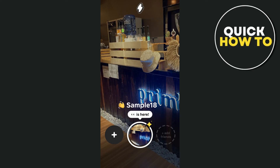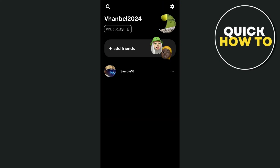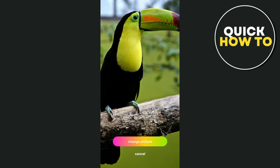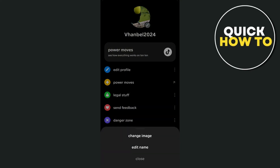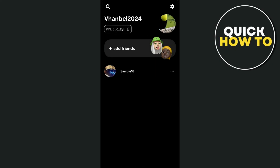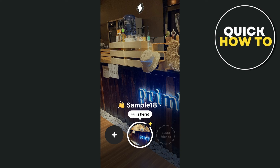If you go back to the main page, you'll find your friend's profile picture at the bottom — just select it if you want to talk with them. You can also tap the plus icon, then tap the gear icon at the top right for settings, where you can edit your profile, access power moves, legal stuff, send feedback, and the zone. Tap your profile picture to change your image, or go to 'Edit Profile' to edit your name on the 1010 app. To use the app, go back to the main page, scroll right, and find the friend you want to talk to.